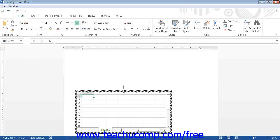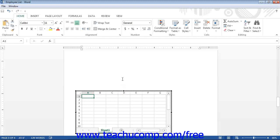Next, you can click and drag to increase or decrease the size of the worksheet that will then be displayed within the document.